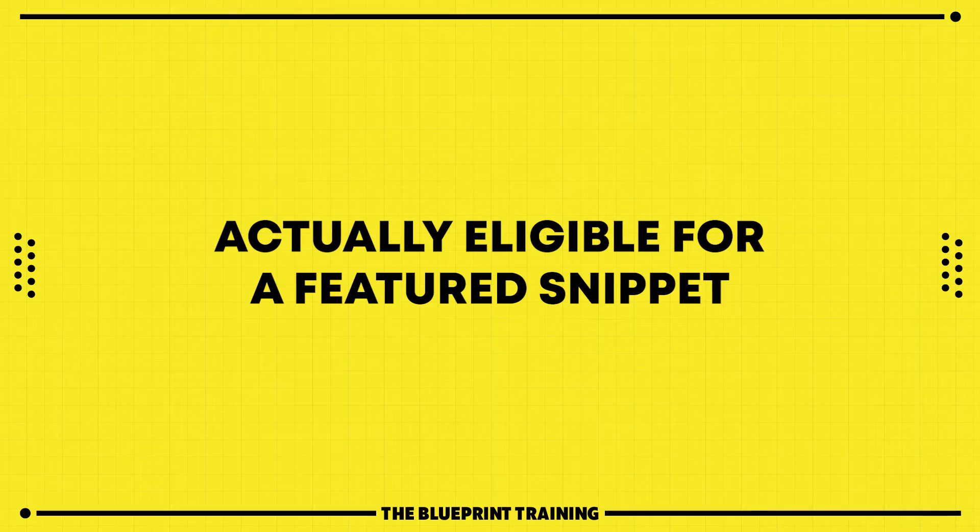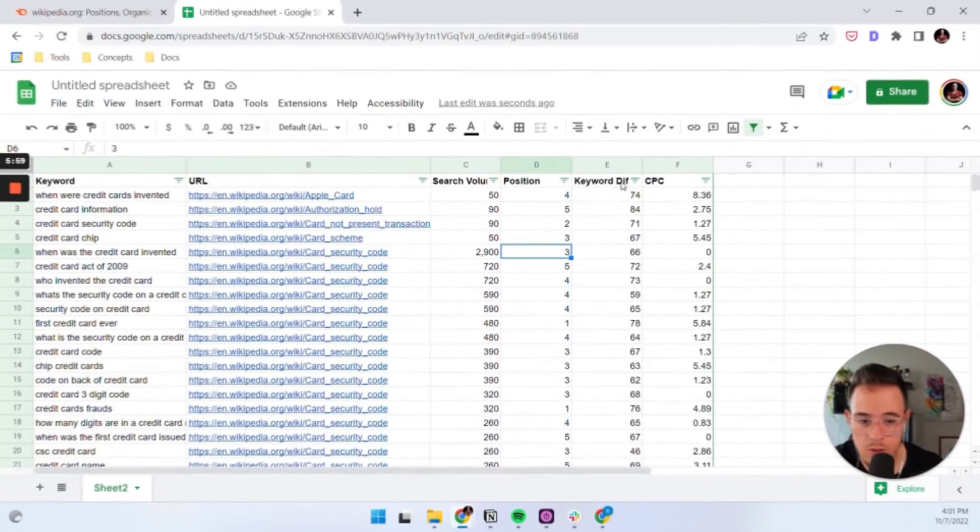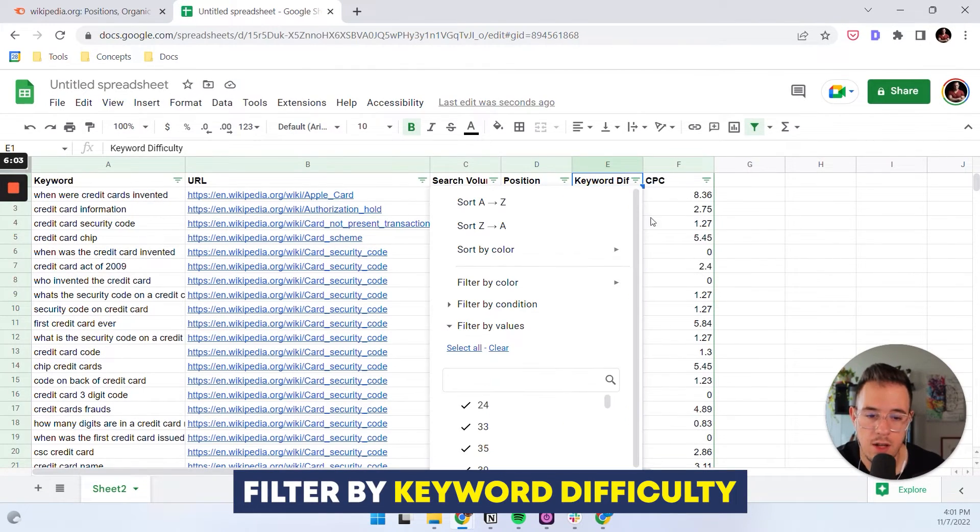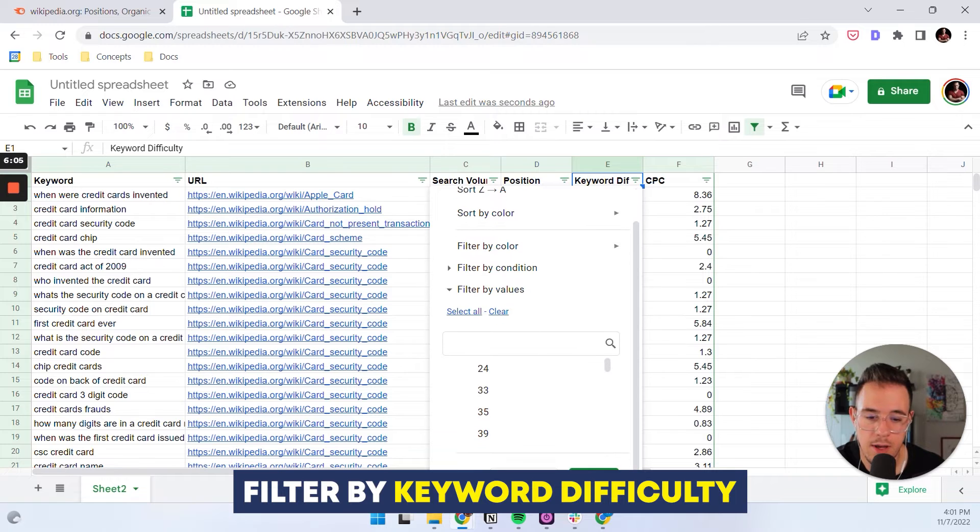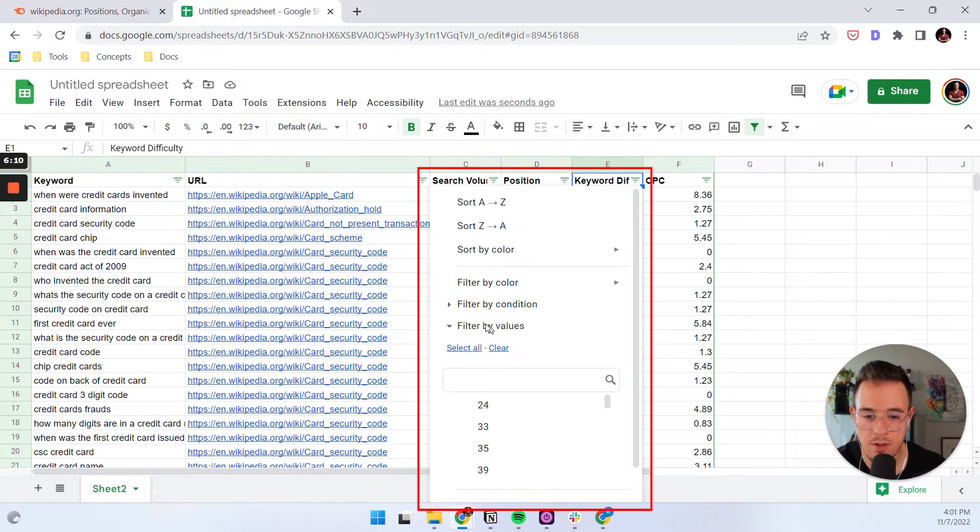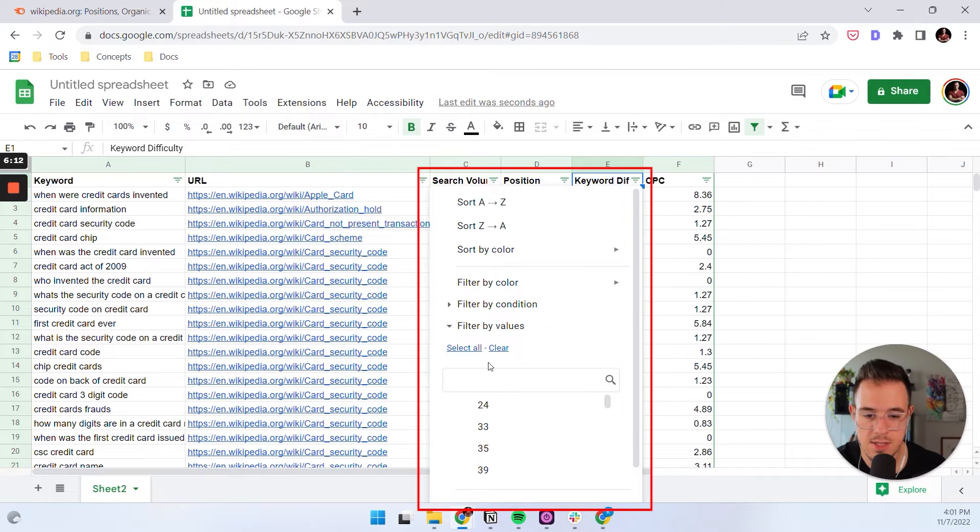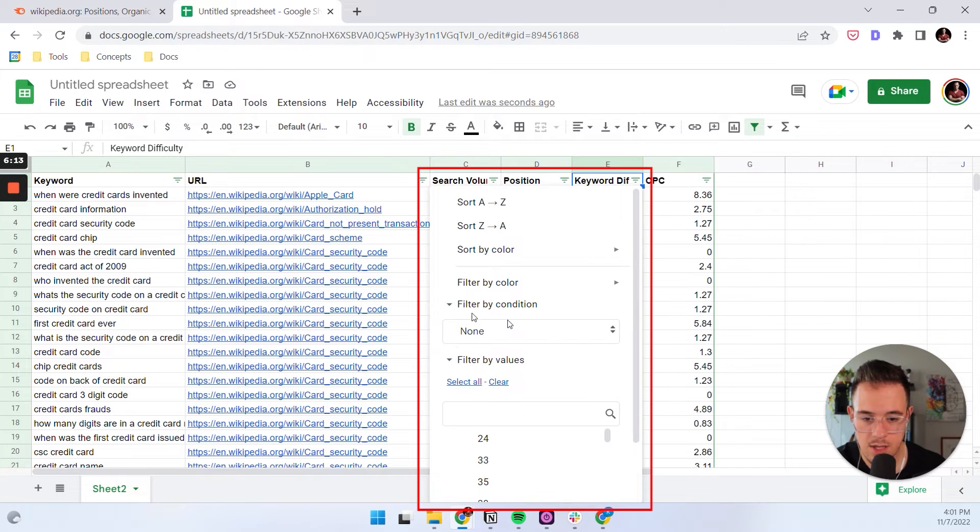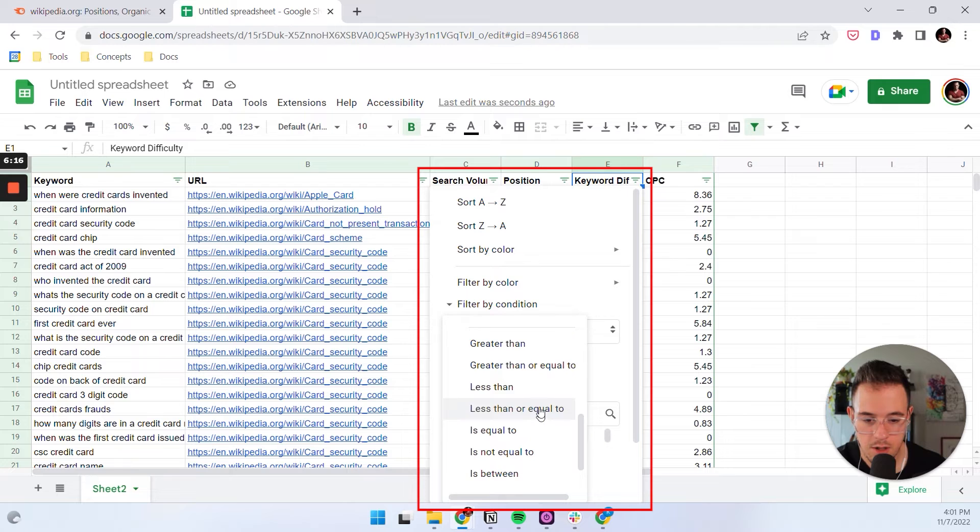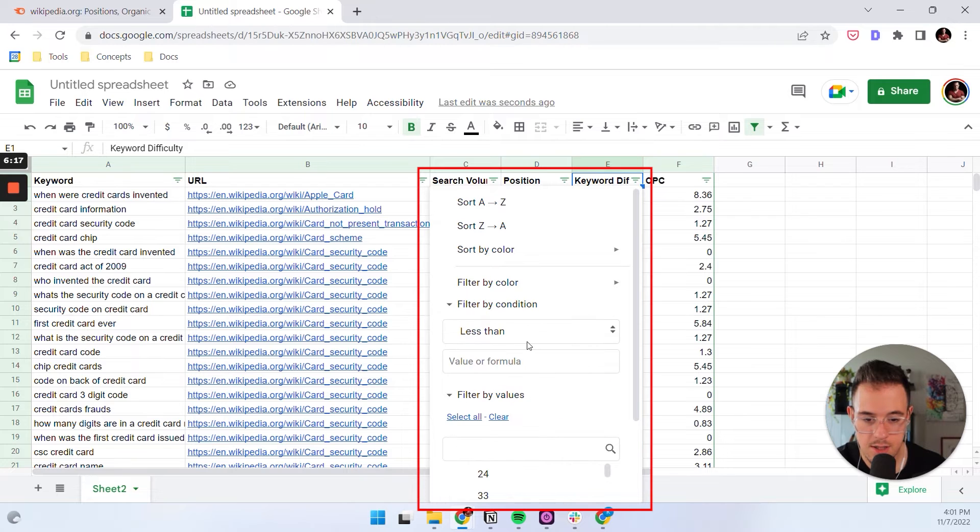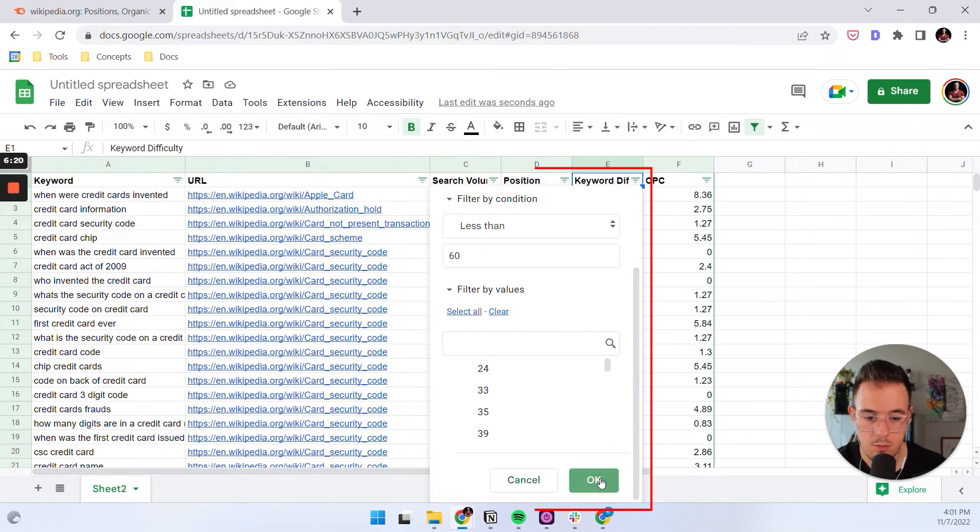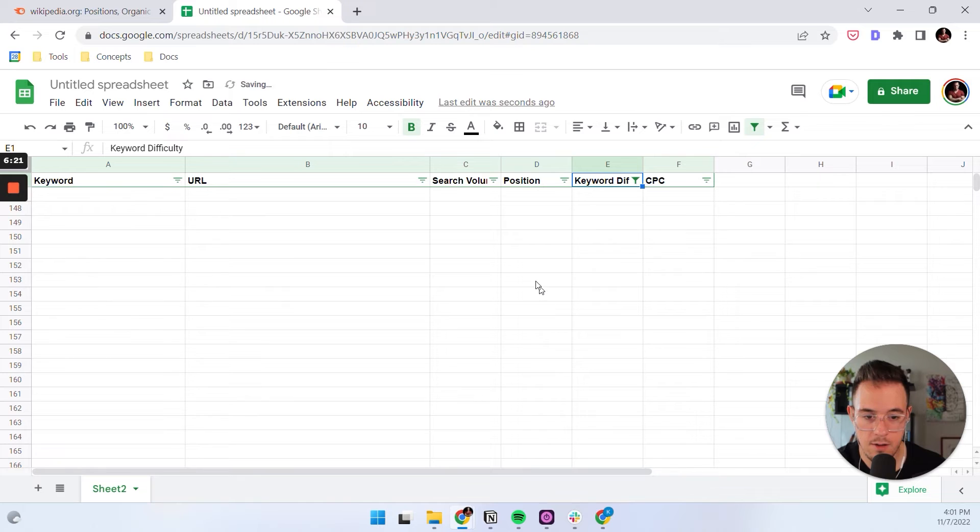Another thing that you could do is you could filter by keyword difficulty. If for example, your domain cannot compete for keywords that have a difficulty higher than let's say 60, for example, then you can add a condition here. And you can say is less than 60. Boom, okay.